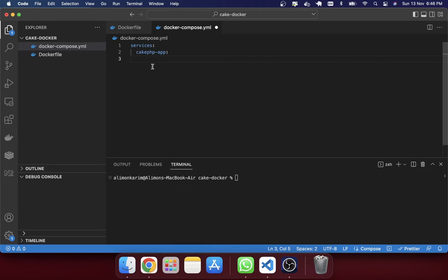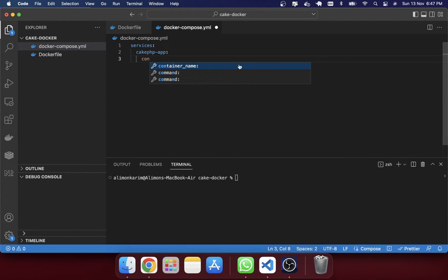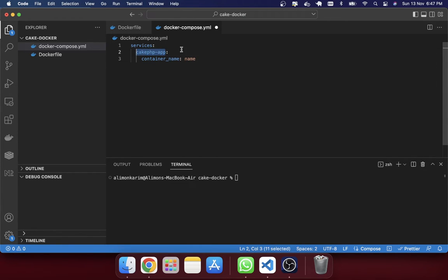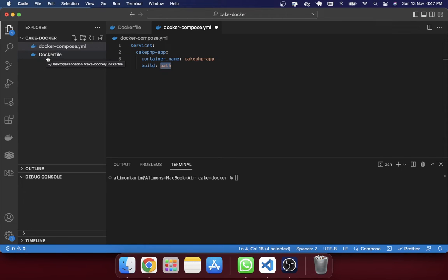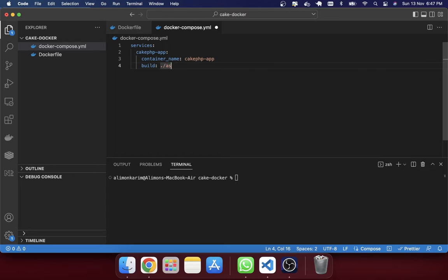Spacing is very important when writing in docker-compose.yml. A single tab is used at one level, and a double tab at the next. I'll mention the container name attribute — you can use any name you want. I've given 'kegphp_app' as the container name. The next attribute is 'build', where you mention the path to the Dockerfile. Since the Dockerfile is in the same location as docker-compose.yml, I just use a dot (.) to indicate the same directory.